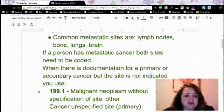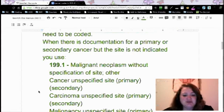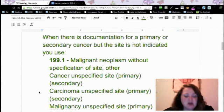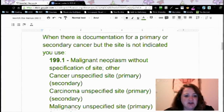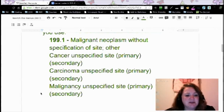If a person has metastatic cancer, both sites need to be coded. When there is documentation for a primary or secondary cancer but the site is not indicated, you use the default code 199.1. That code indicates there is another cancer, whether primary or secondary, but you don't know what it is. For example, if documentation says metastatic cancer to the lung, that's a secondary cancer — it moved to the lung, but where did it come from? If there's no documentation, it would be 199.1.